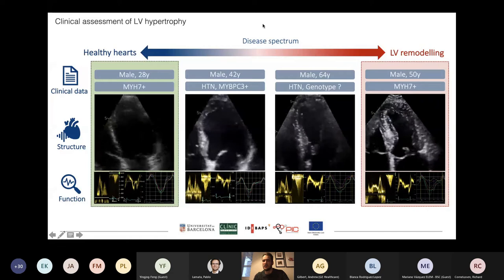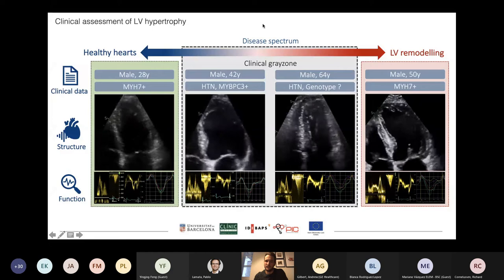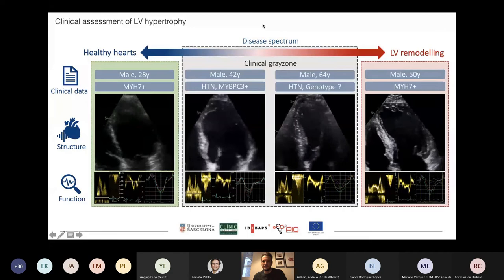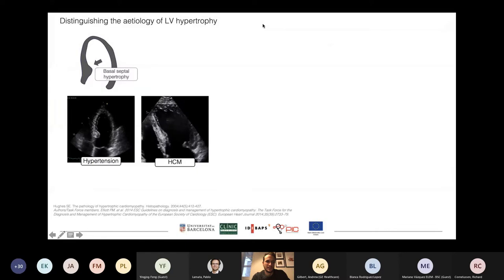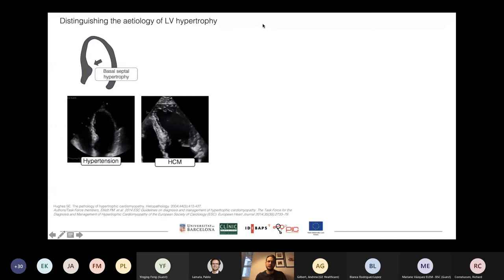However, the clinical gray zone — where patients may have subtle changes or overlapping phenotypes between diseases — is where the biggest challenge lies. In LV hypertrophy, we have overlapping phenotypes such as MAGI and basal septal hypertrophy. A structural finding can be seen in both hypertension and hypertrophic cardiomyopathy, although the etiology of the finding is very different.